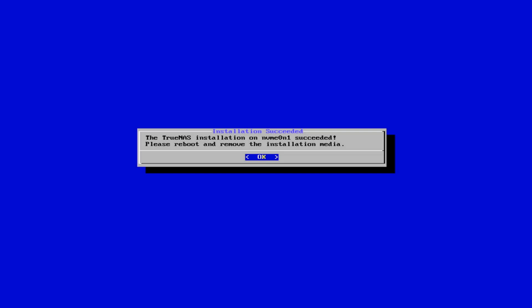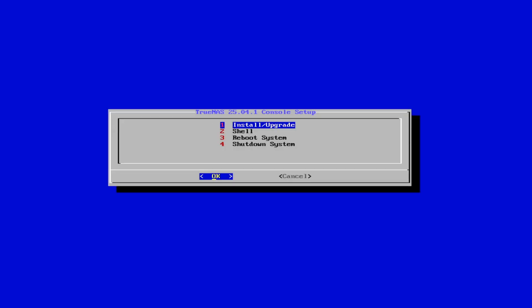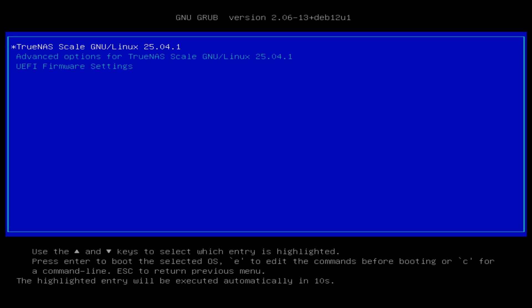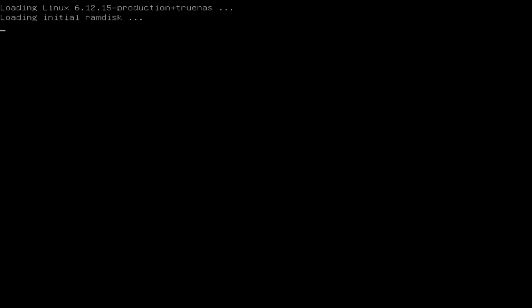The installation is complete. We have to reboot. But first, I remove the USB stick. Remove it and OK. We are at the window: install, upgrade, shell, reboot and shut down. Now we go to reboot and click on it. OK. We select TrueNAS. OK. Enter and wait again.